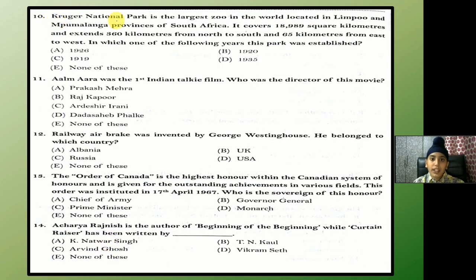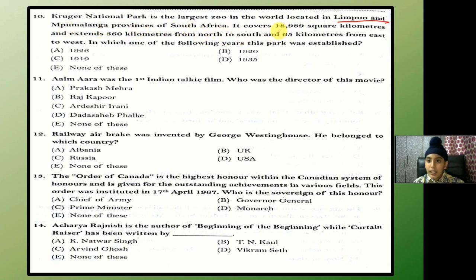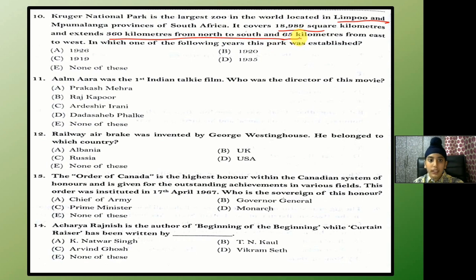Kruger National Park is the largest national park in the world, located in Limpopo and Mpumalanga provinces of South Africa. It covers 18,989 square kilometers and extends 360 kilometers from north to south and 65 kilometers from east to west. In which year was this park established? The answer is A — 1926.